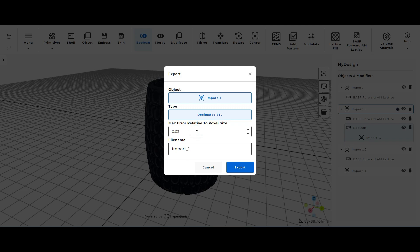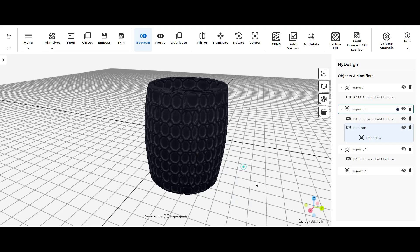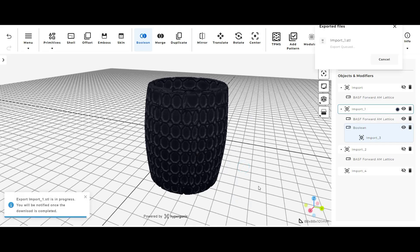So that it's easier in my opinion to load into a slicer or just edit in a software. And I like to choose a 0.04 value for that. And then when I'm done I select export and it will export the model for you.